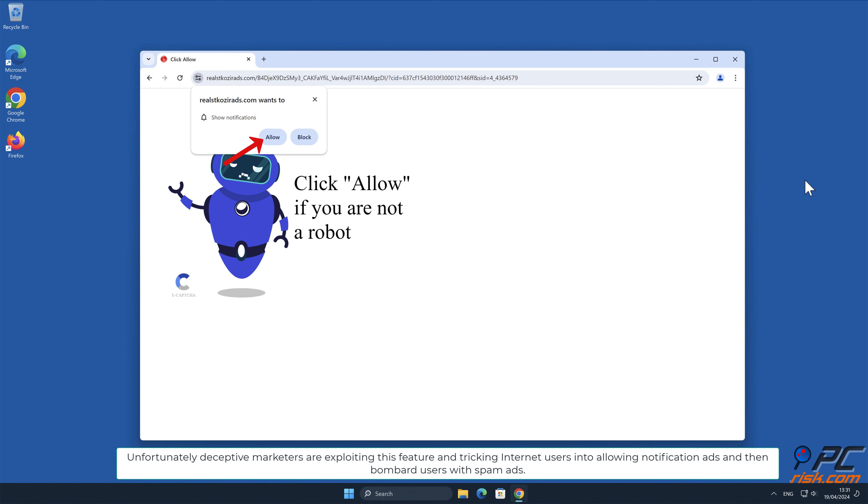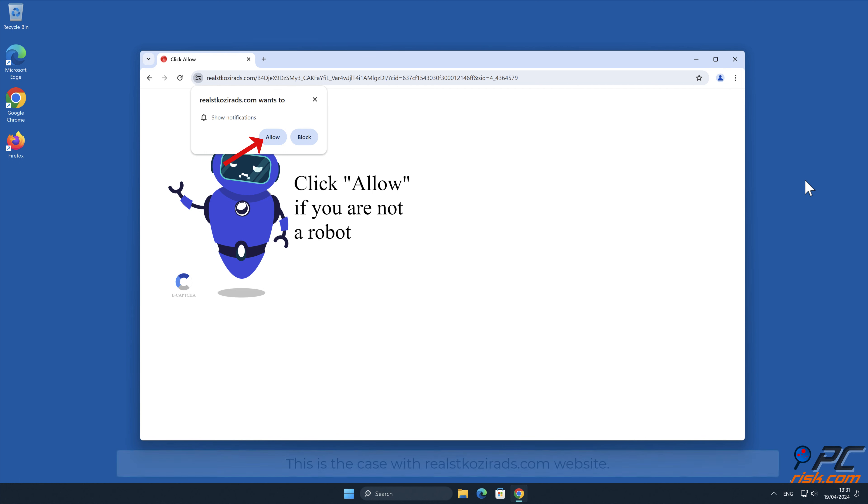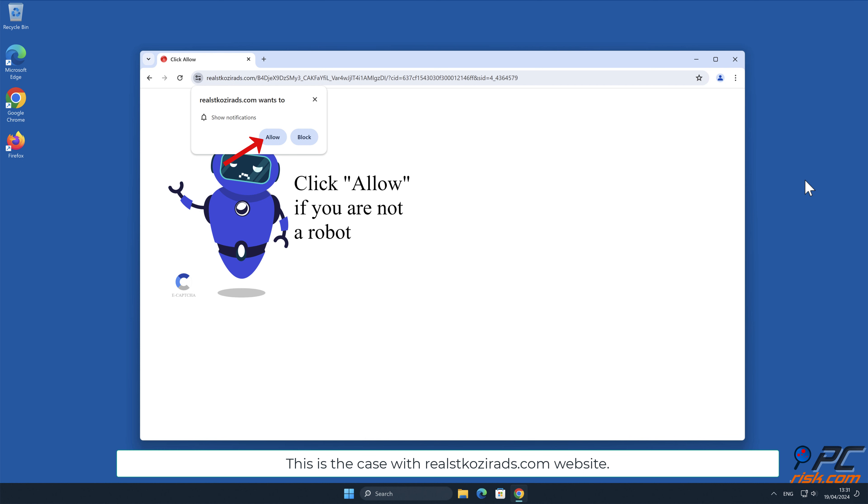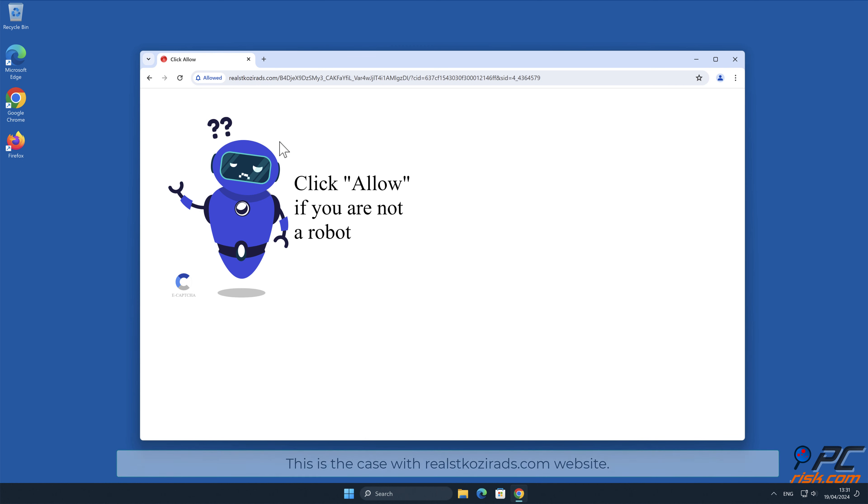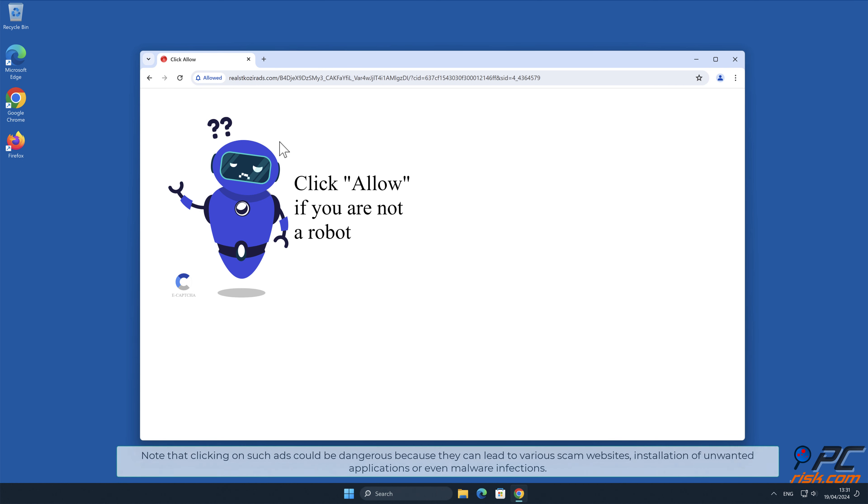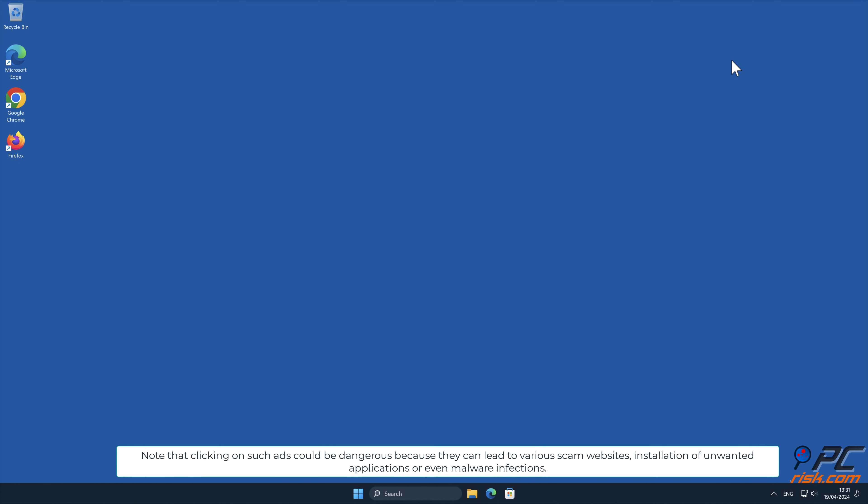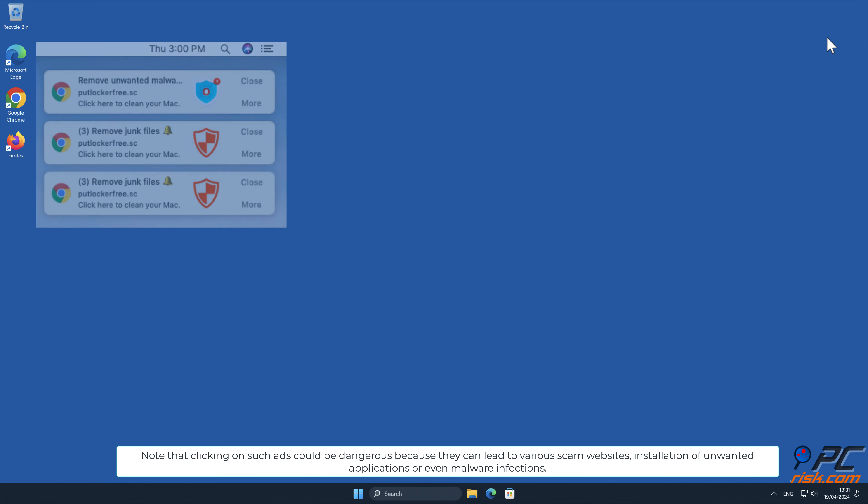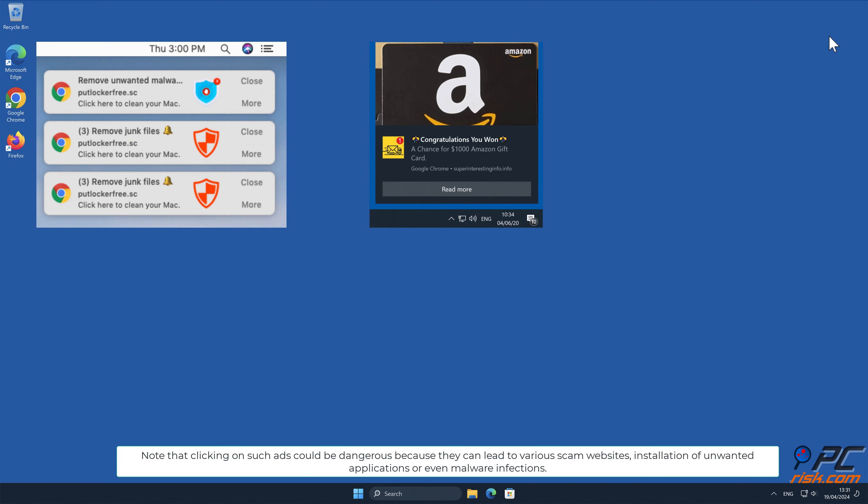Unfortunately, deceptive marketers are exploiting this feature and tricking internet users into allowing notification ads, and then bombard users with spam ads. This is the case with realscoser ads.com website. Note that clicking on such ads could be dangerous because they can lead to various scam websites, installation of unwanted applications, or even malware infections.